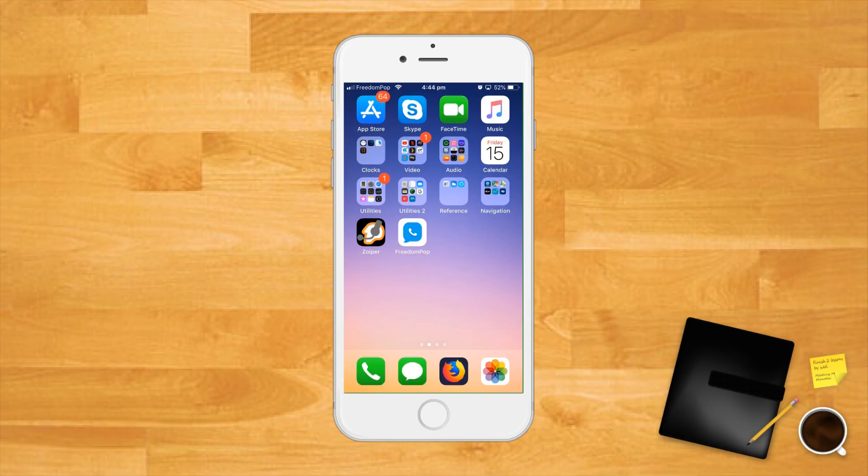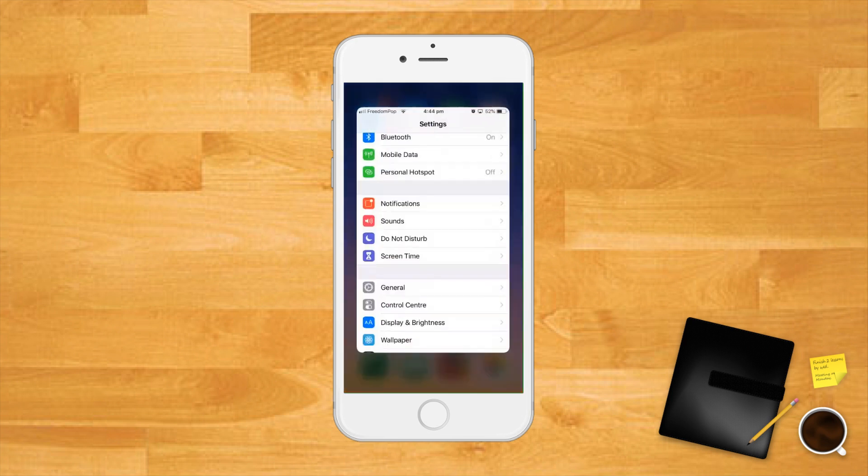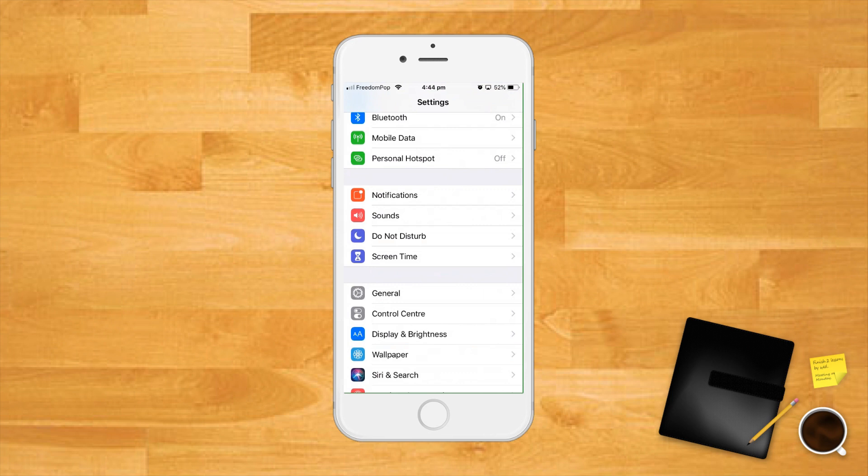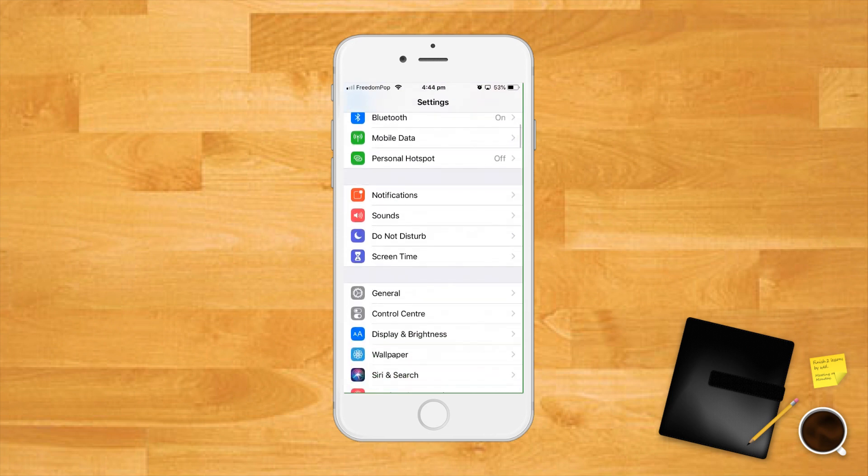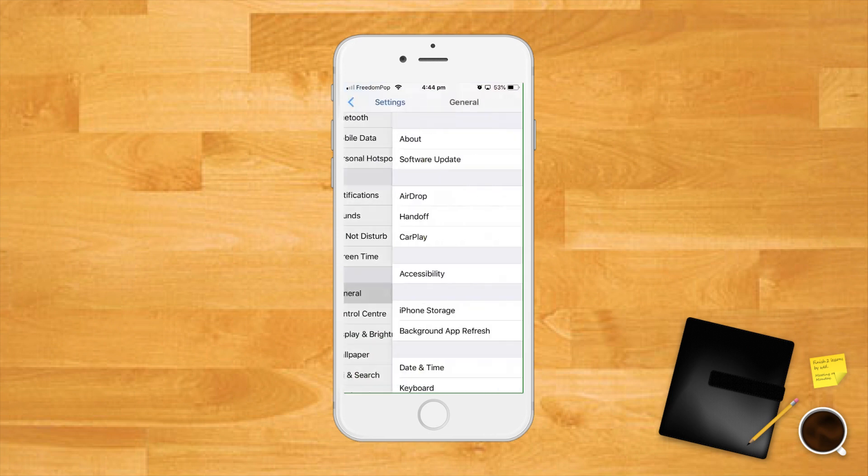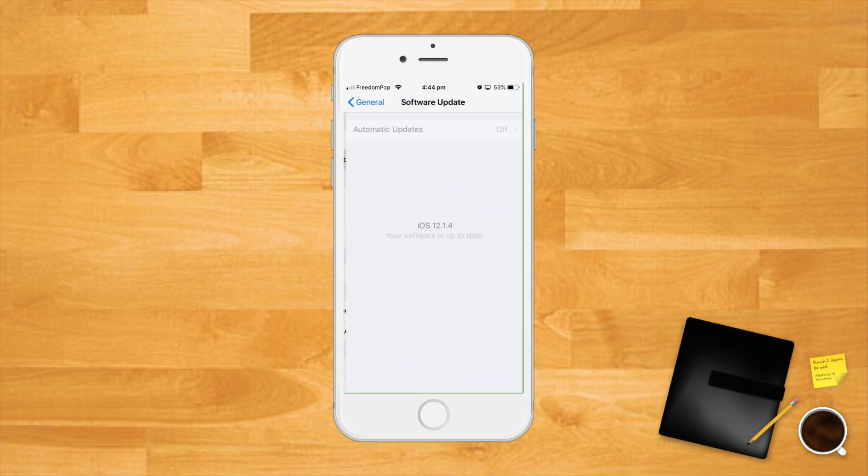Again, another obvious one. If there's no carrier update, there might be an updated version of iOS. We can check for that in roughly the same place. Open the settings app, scroll down and tap the general menu option, under general tap software update. If an update is available, install the update. Your phone will restart during this process.